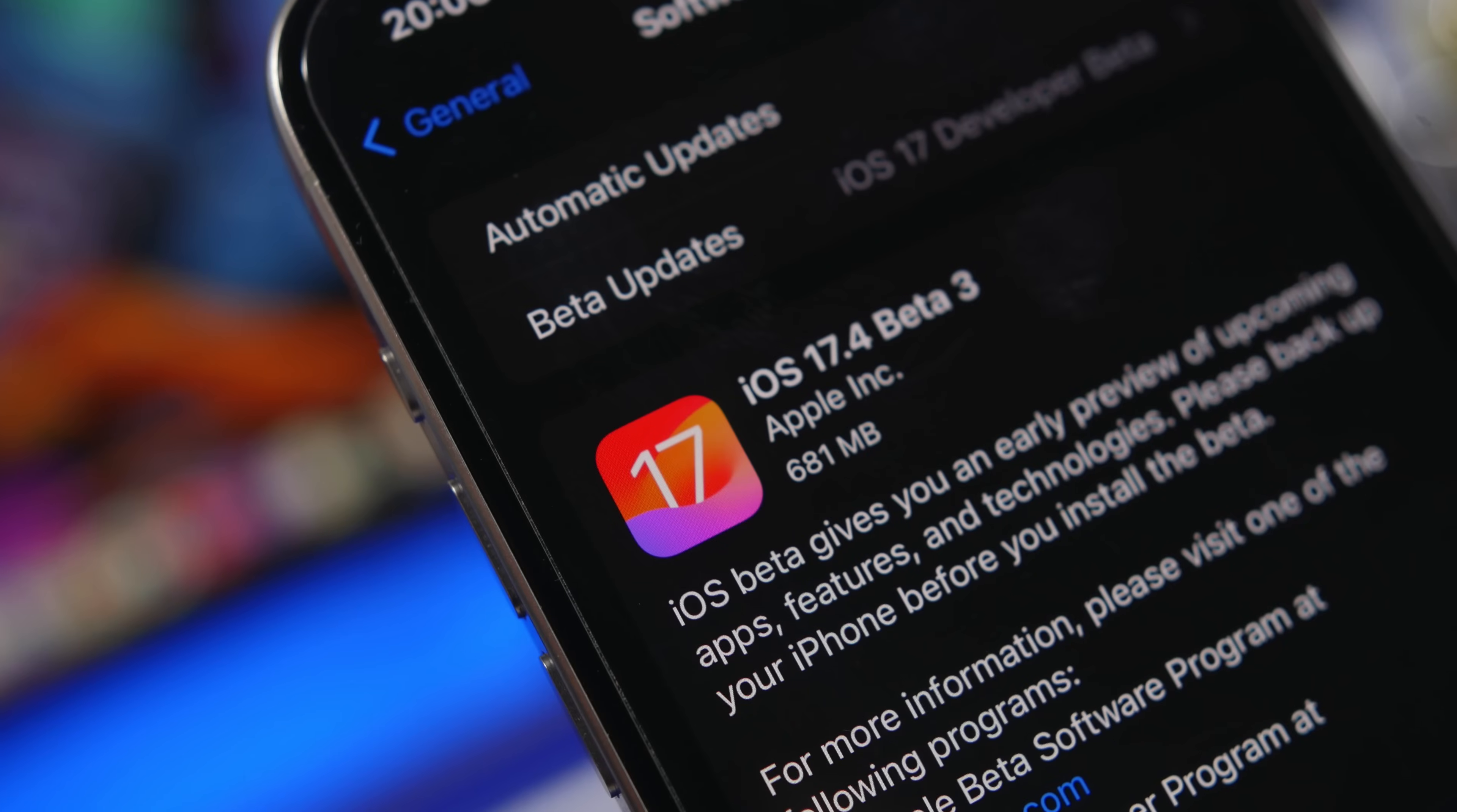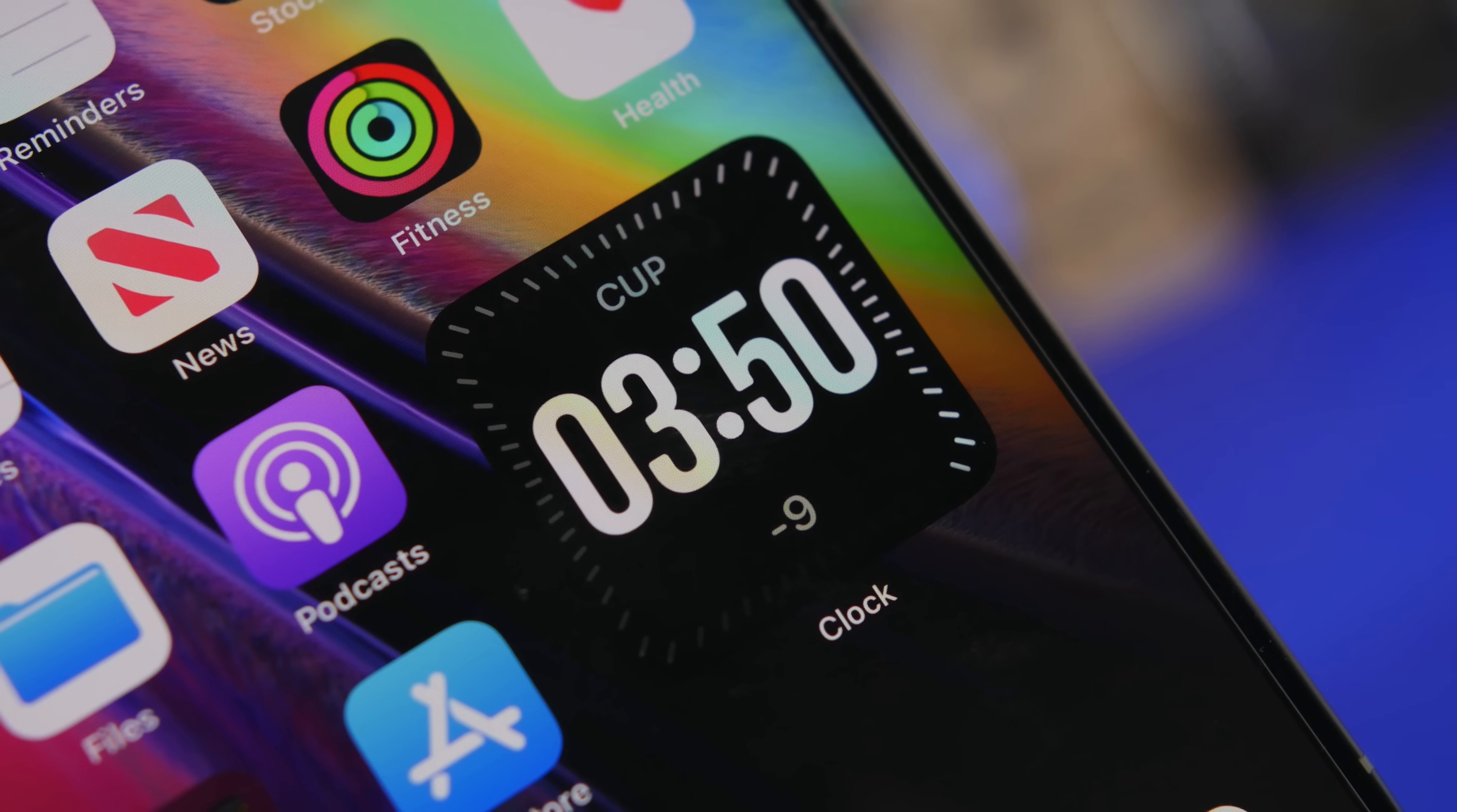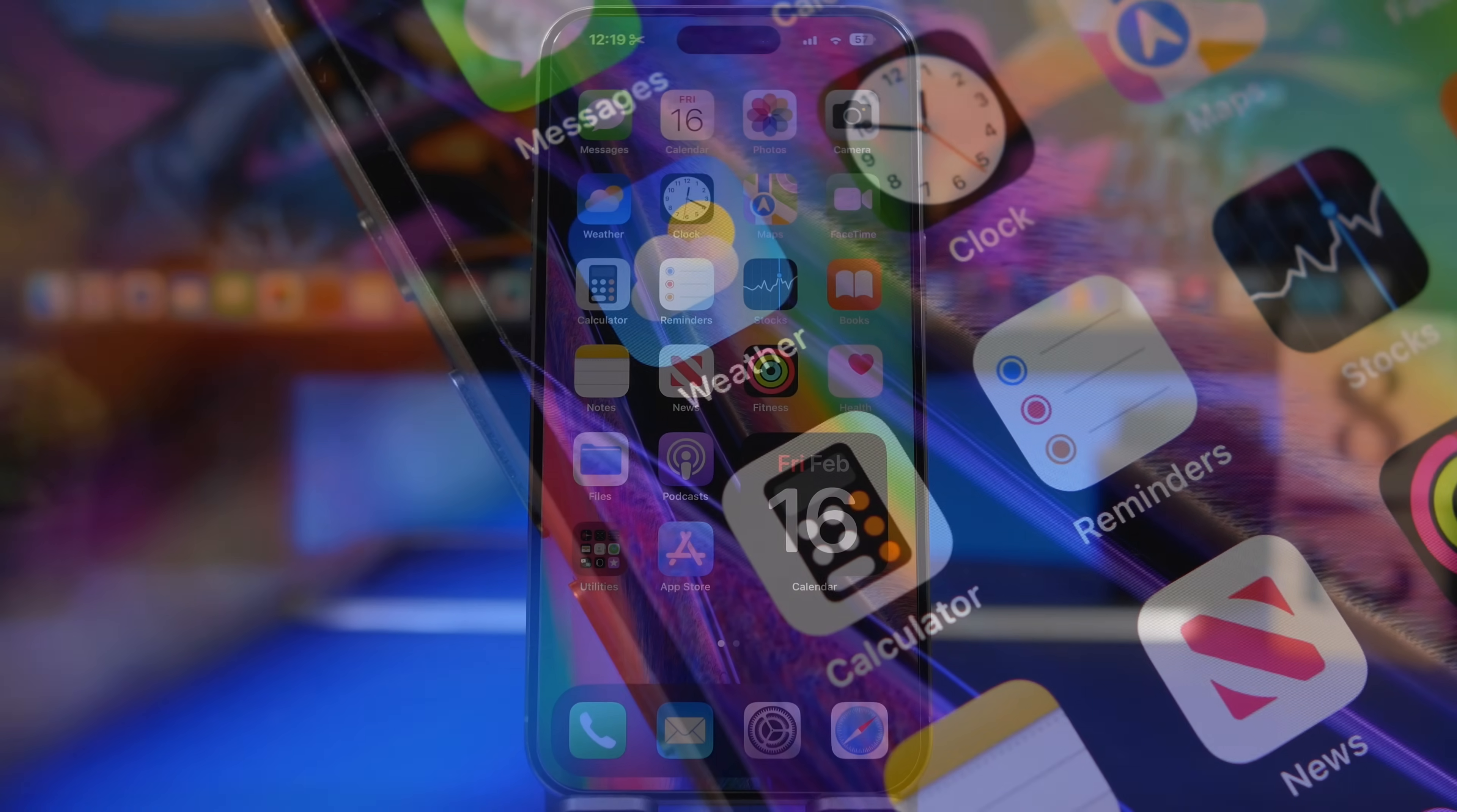Hey what's going on everyone, this is Ariviews back with another video and we're talking about iOS 17.4. We're currently on beta 3, but it looks like Apple is done adding new features to iOS 17.4. They added a lot of them in the first couple of betas. The third beta doesn't have any new features, just some minor changes and improvements.